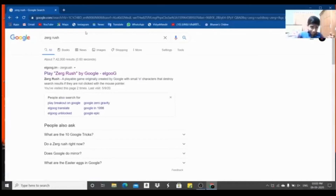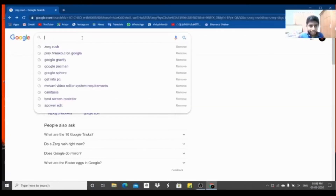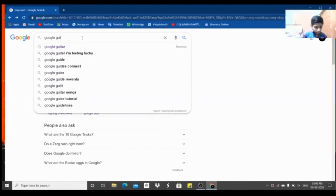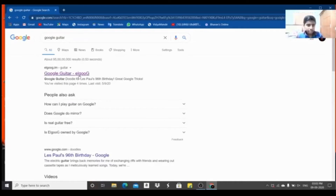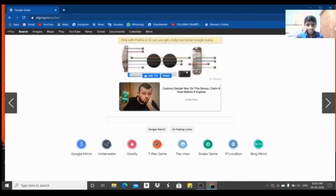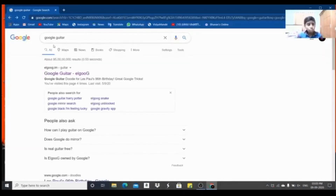Now I will search for Google Guitar. I will open it and click on the third option. The record is a guitar game — I will click on the Google Guitar game.